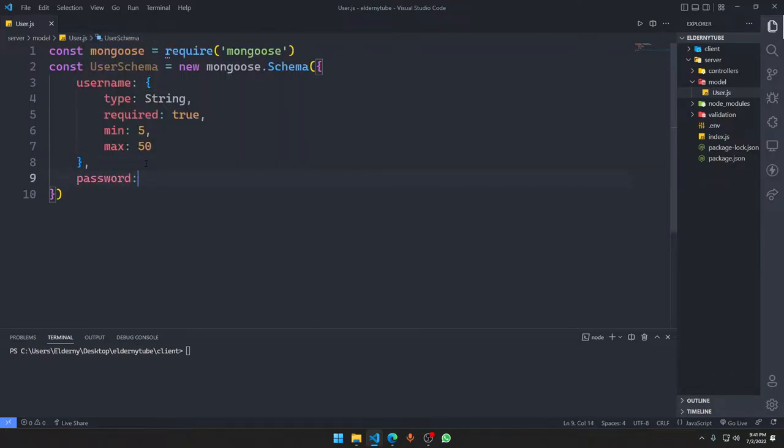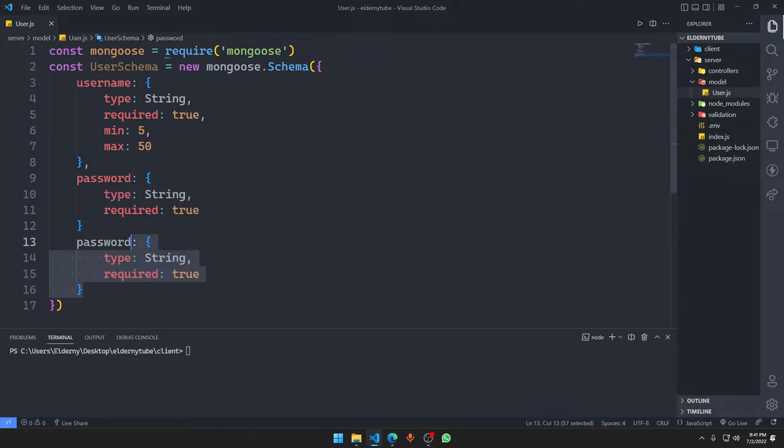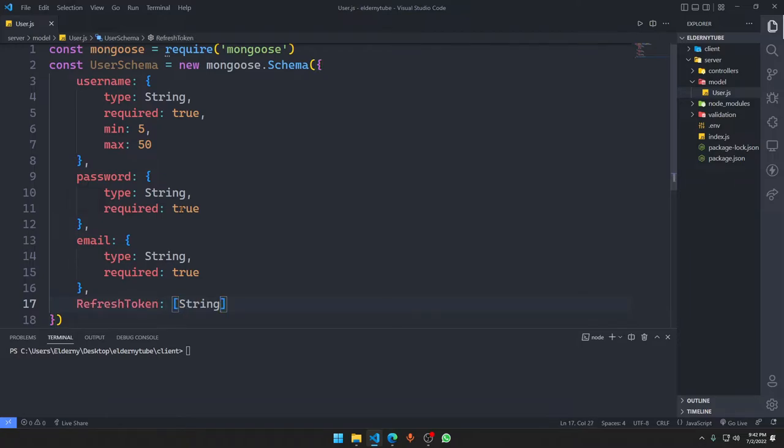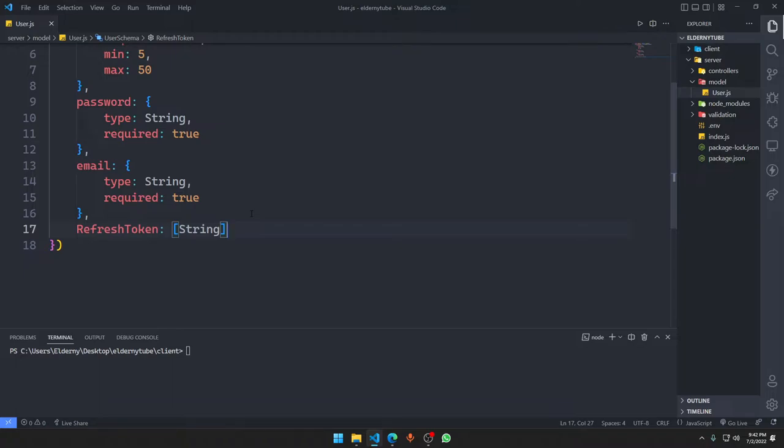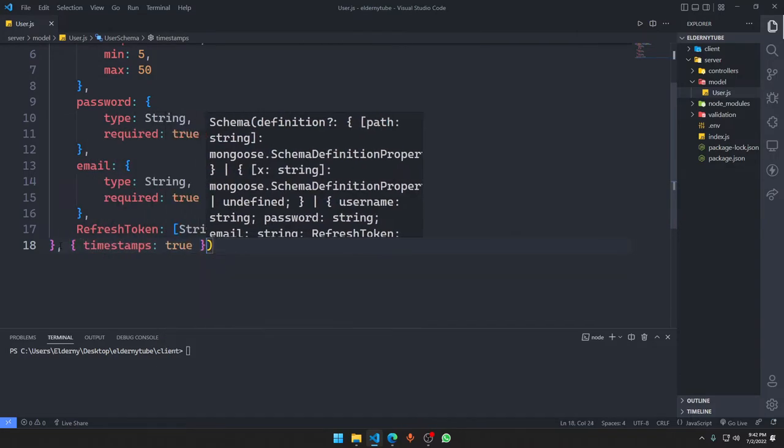Then we have the password, type should be string, required is true. Then we will have the email, same thing for the email. Then we will have the refresh token. It's going to be an array of string. What is the refresh token? Basically, whenever the user logs in it'll store that the user has logged in and just store it here. We want the timestamps to be recorded, so we're going to say timestamps true.